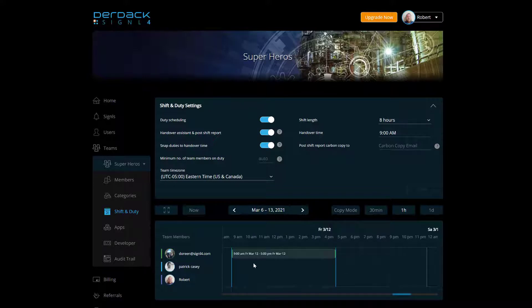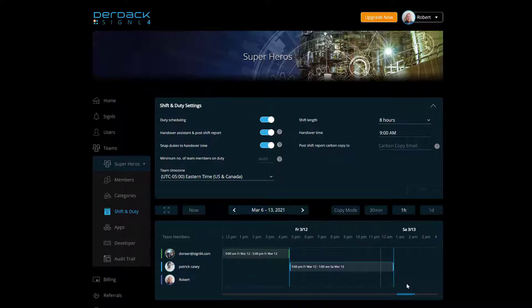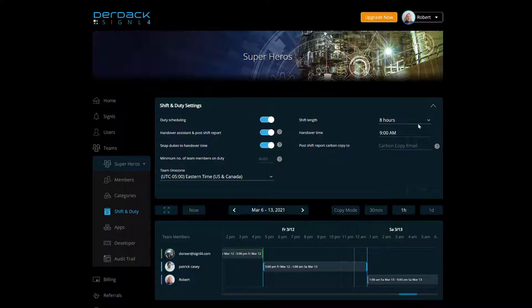So if I click on Doreen, it'll add from 9 to 5. And if I click on for Patrick, it'll add from 5 to 1. And then if I scroll over a little bit and click on for myself, we'll now go from 1 a.m. to 9 a.m. So now at three clicks, we have the entire 24 hours covered with three people using the eight hour shifts. And you can do the same thing with any of the options under the shift length drop down.